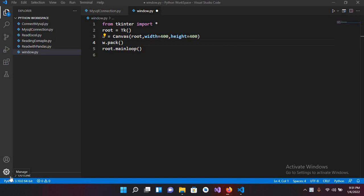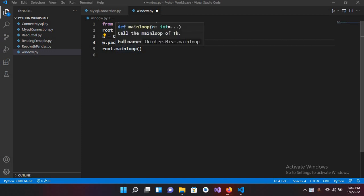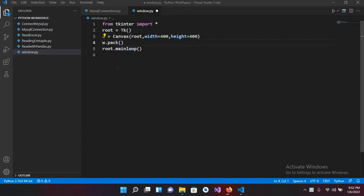Bismillahirrahmanirrahim, hello guys, welcome to my channel. Today in this video tutorial we are going to learn about buttons in Python Tkinter. In our previous tutorial we have created this code which creates a window. Let me run this.